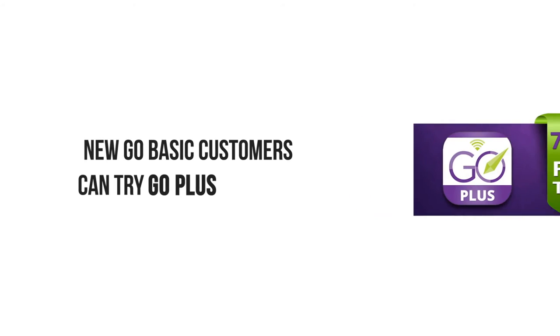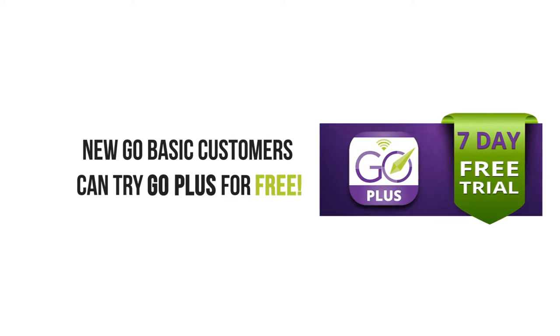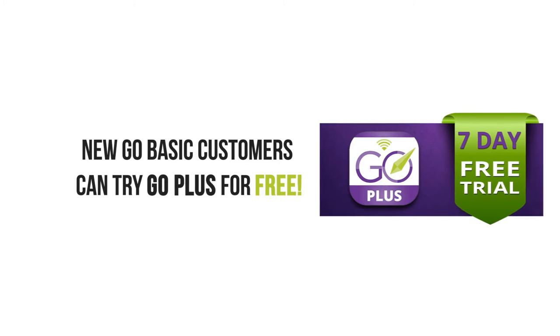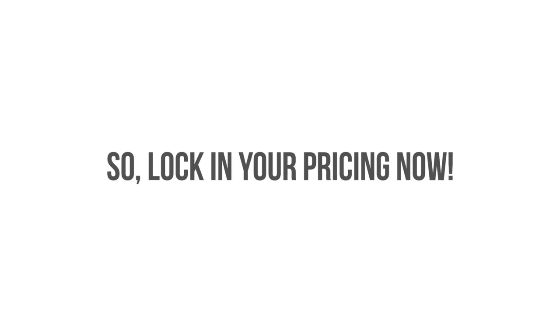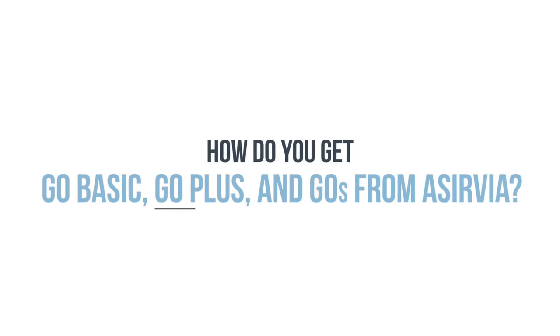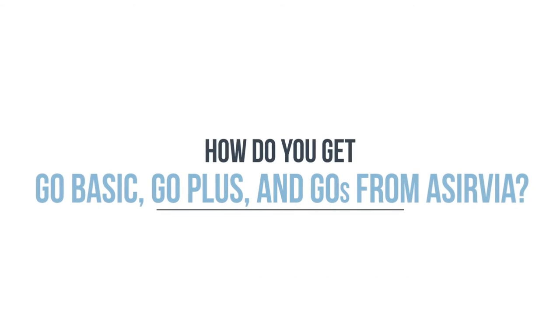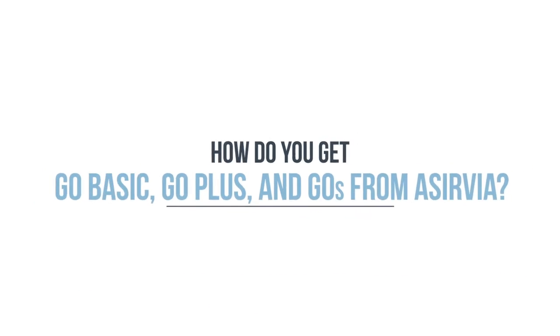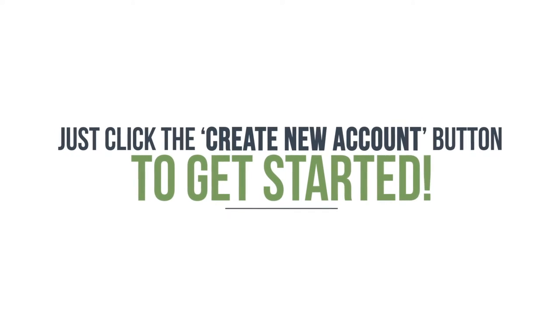So lock in your pricing now. How do you get GO Basic, GO Plus, and these amazing GOs from Aservia? Easy—just click the Create New Account button to get started.